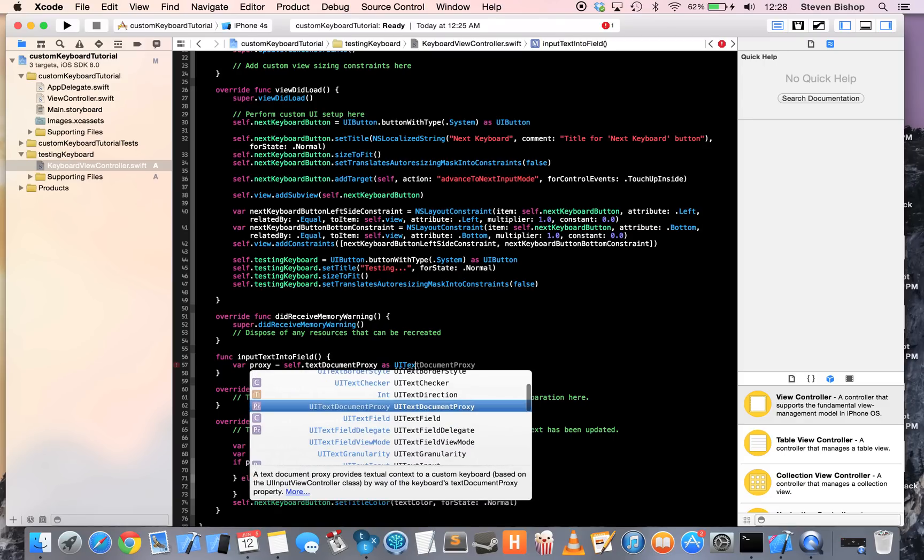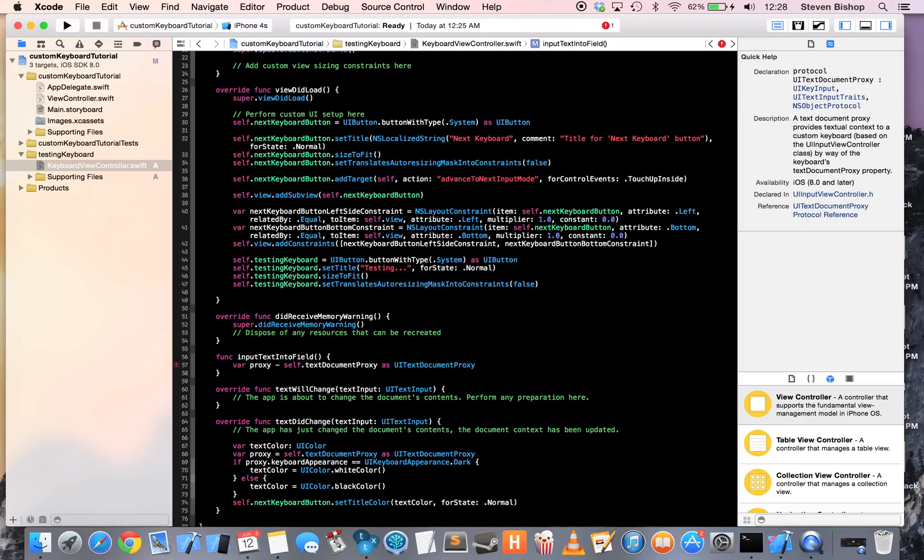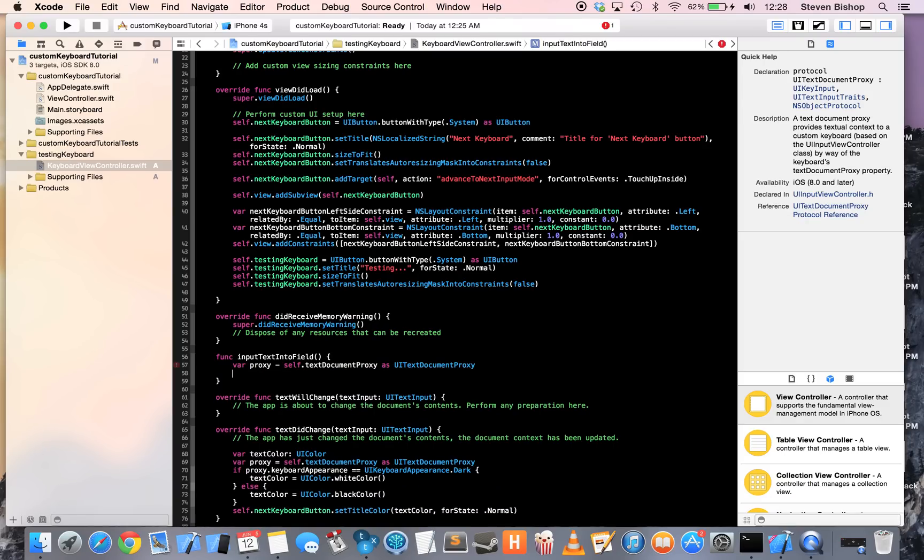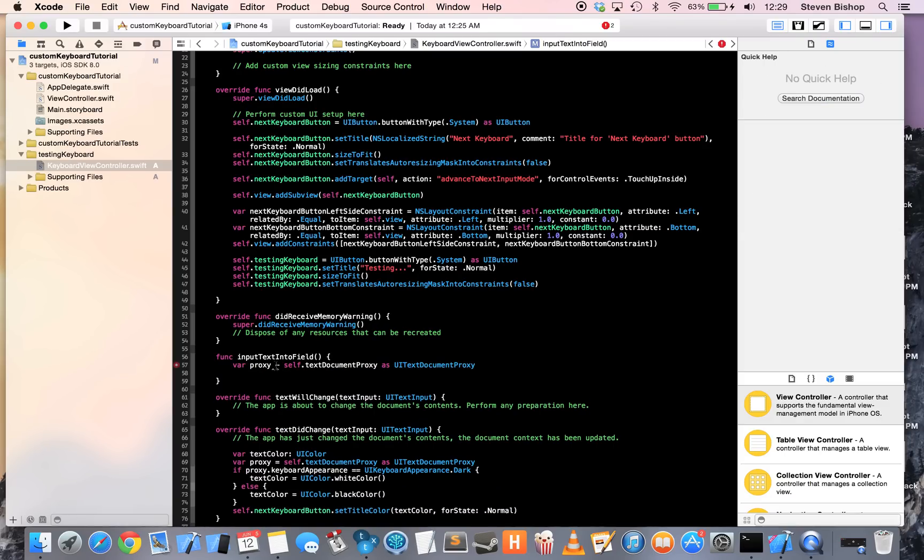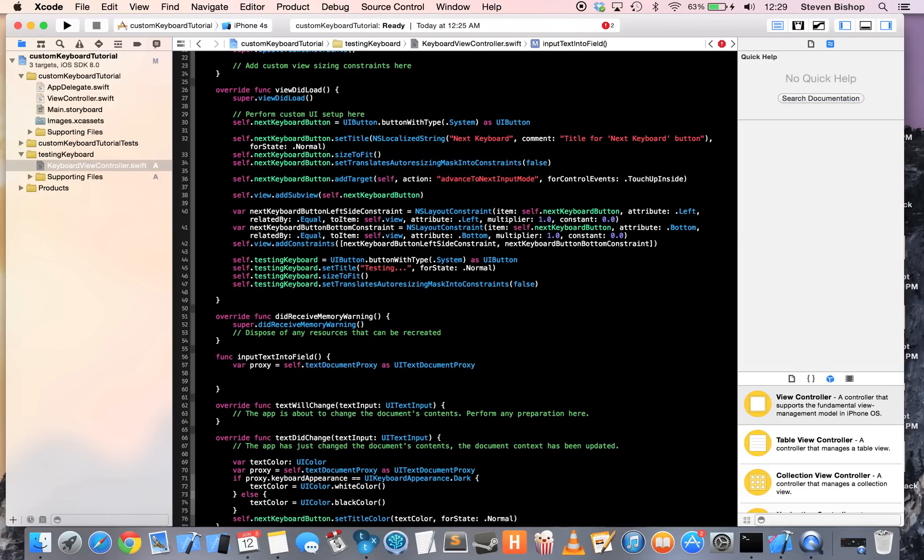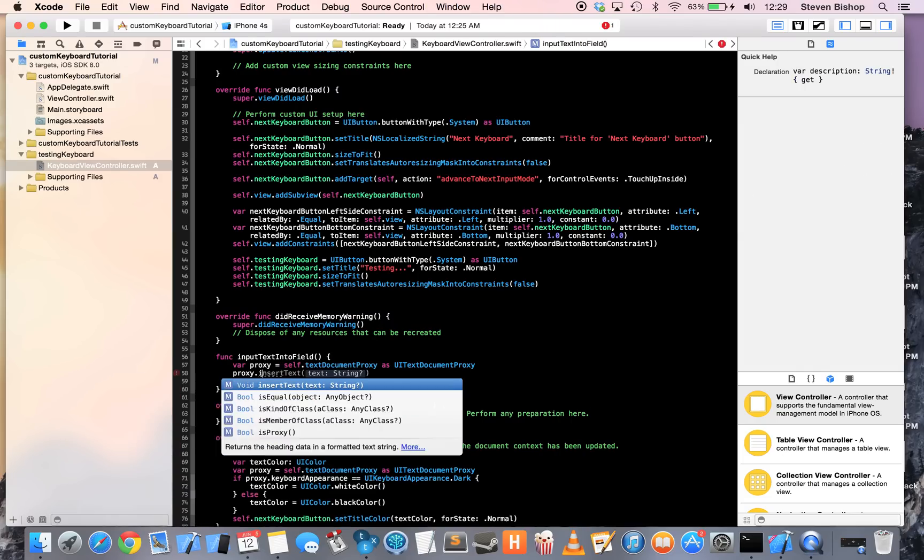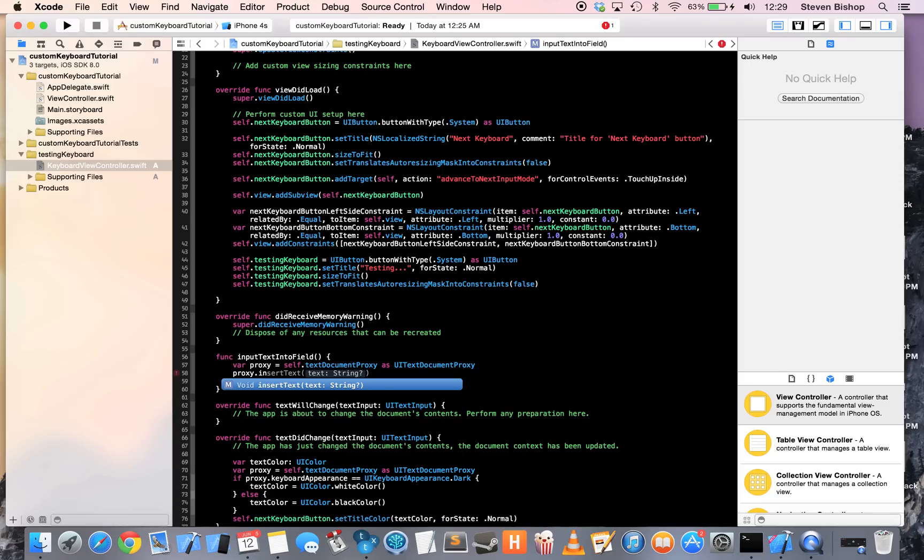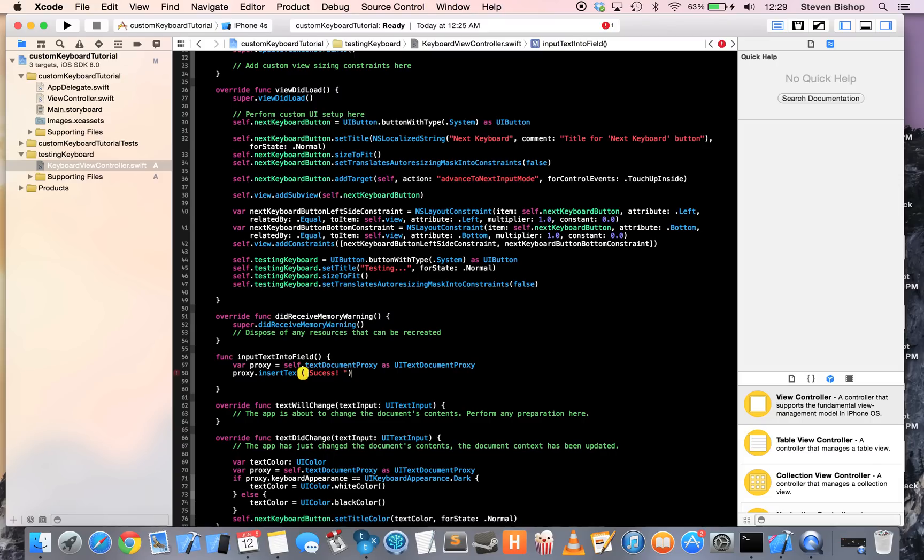So, I'm going to type proxy as a UI text document proxy. Oh, looks like I put a minus sign, should have an equal sign here. Okay, cool. So, I'm going to type proxy dot insert text here and just put in a string success and a space afterward and you'll see why in a second.